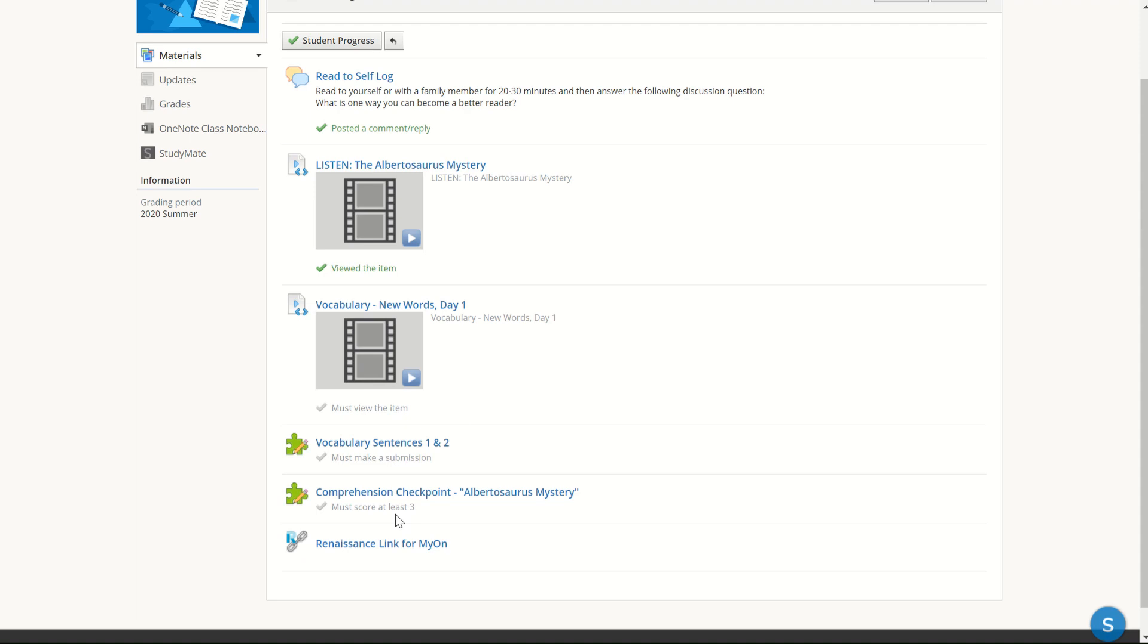If I don't score at least a three, I typically would have to, as the student, go back and re-listen to the story and then give it another try. This last item here is just a resource for student and there is no completion rule attached to it.